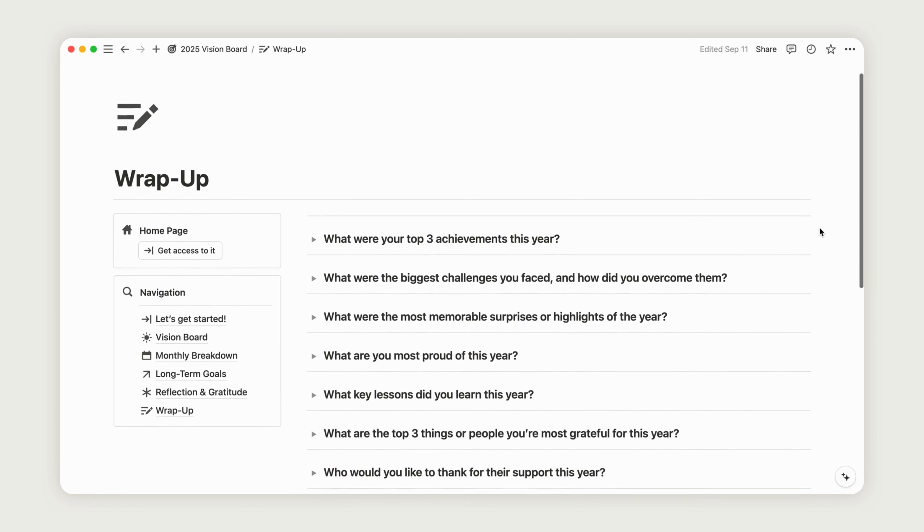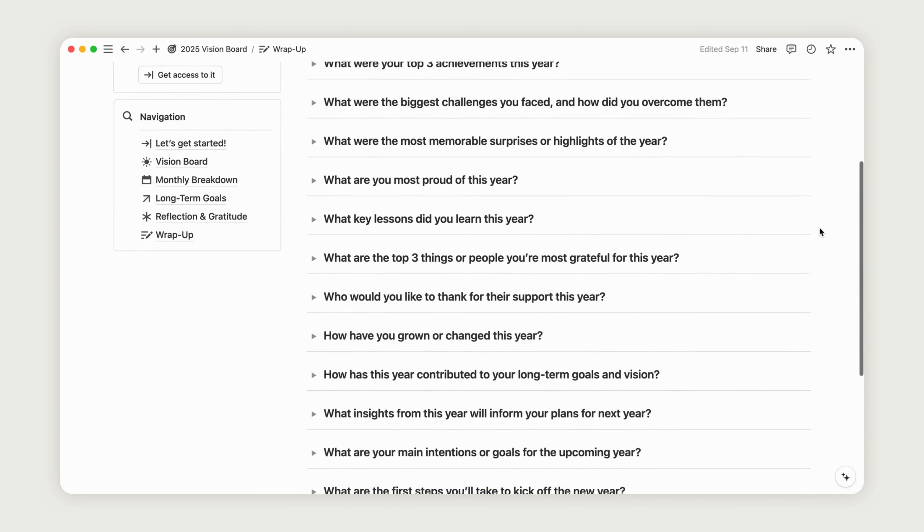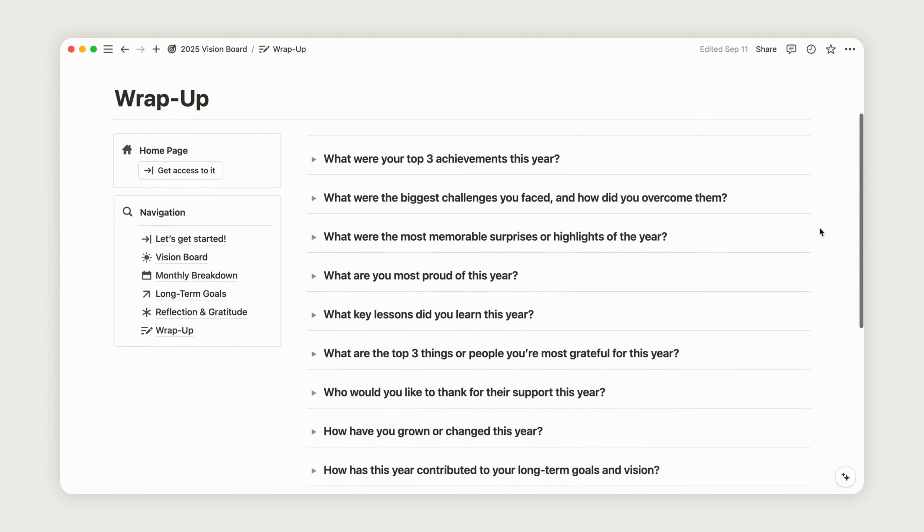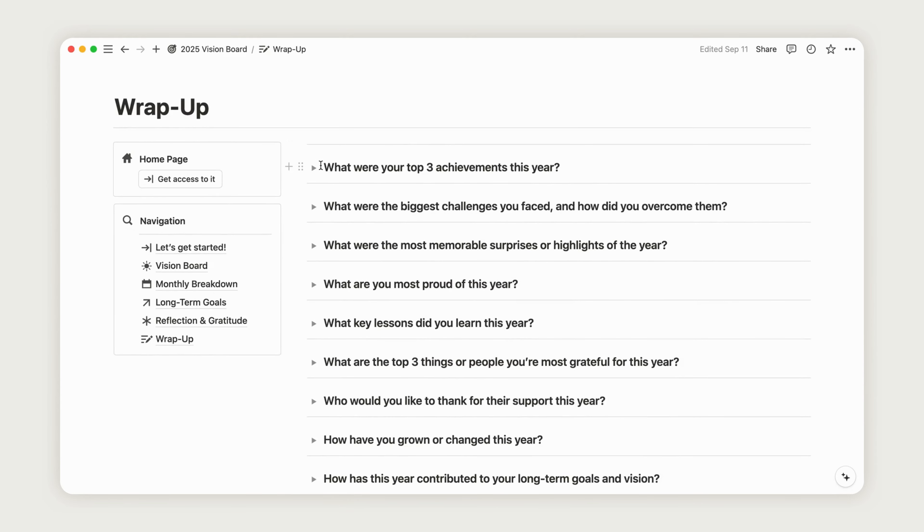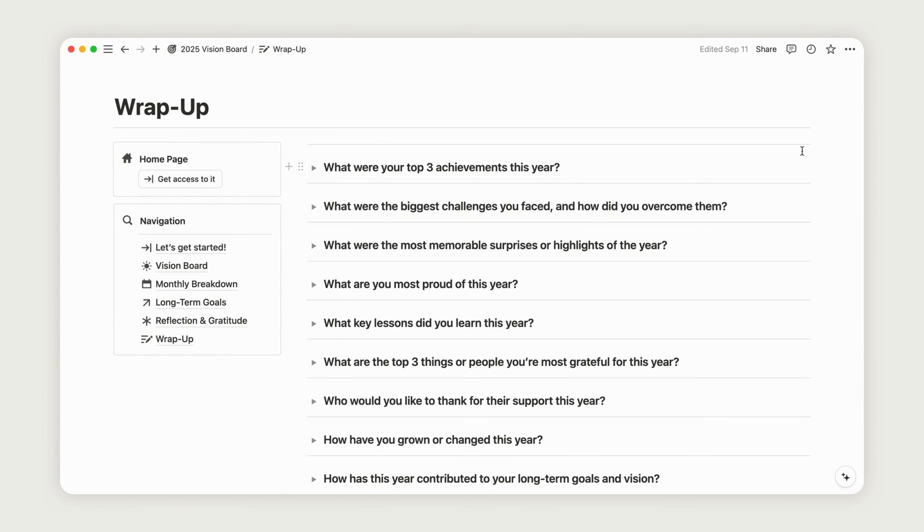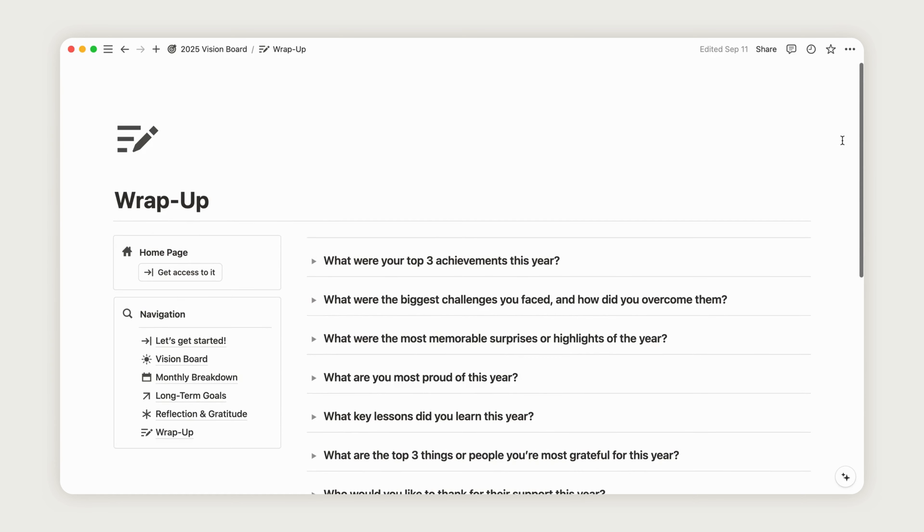At the end of the year, this page will help you reflect on your journey, highlighting what went well and what areas need improvement. Simply expand the toggles to start answering the questions.